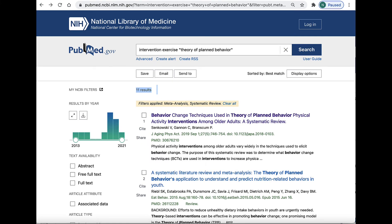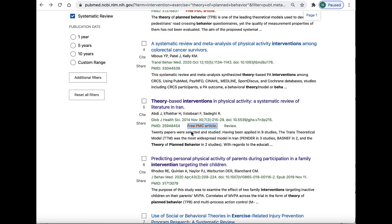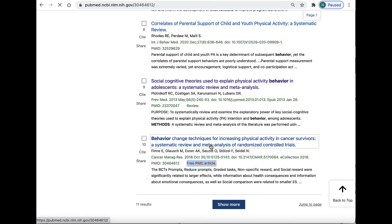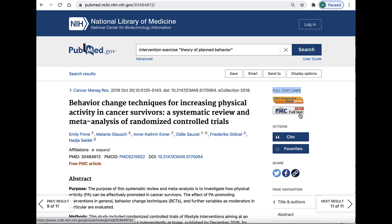Now the next question you might be asking is: I see these citations, but how can I access free full text of the articles? There are a few options. First, some but not all of the articles have this orange free PMC article marker. PMC stands for PubMed Central, and that's a subset of PubMed that offers free full text articles. Click on the article title to see the full citation. The full text links will be on the right-hand side under the heading full text links, where you'll see two different links. PubMed Central is usually the second one down. If you click on the first link, it will bring you to the publisher site, which may require you to pay, whereas PMC full text is always going to be free.